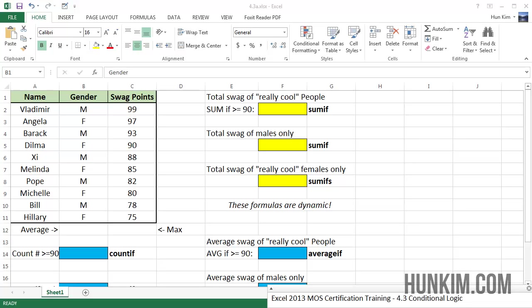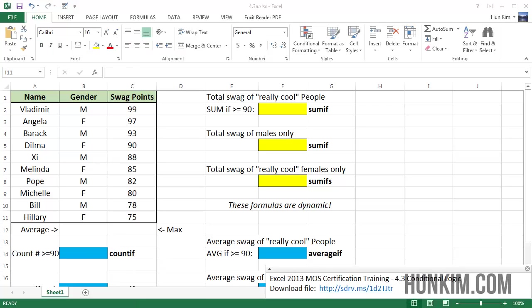Let's practice some more formulas and conditional logic here in Excel 2013. You can download this file from sdrv.ms forward slash 1d2 capital T capital J TR.